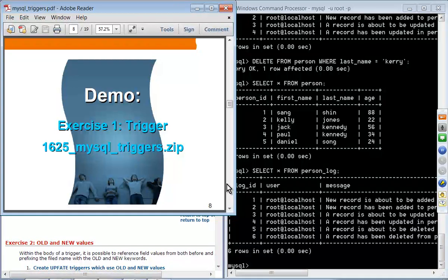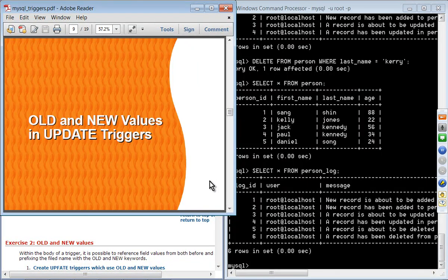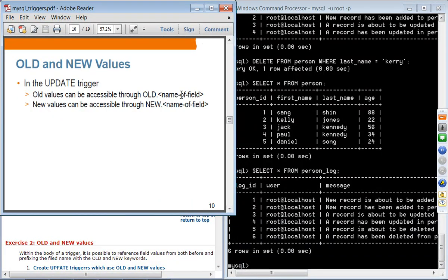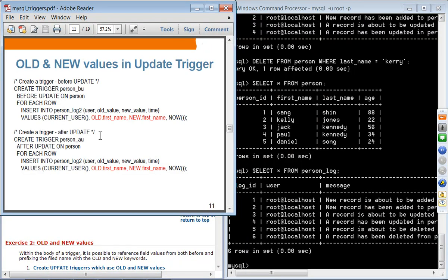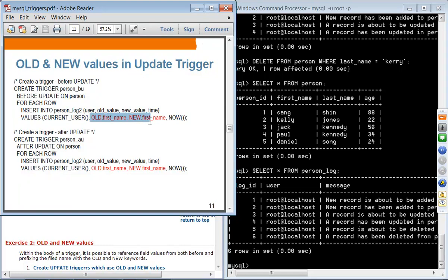Next topic: old and new values in update triggers. In an update trigger, you can access the old value of a field and the new value of a field using OLD. and NEW. notation. Instead of just logging a simple message, we can also capture the old value of first_name and the new value of first_name, giving us more detailed logging information.